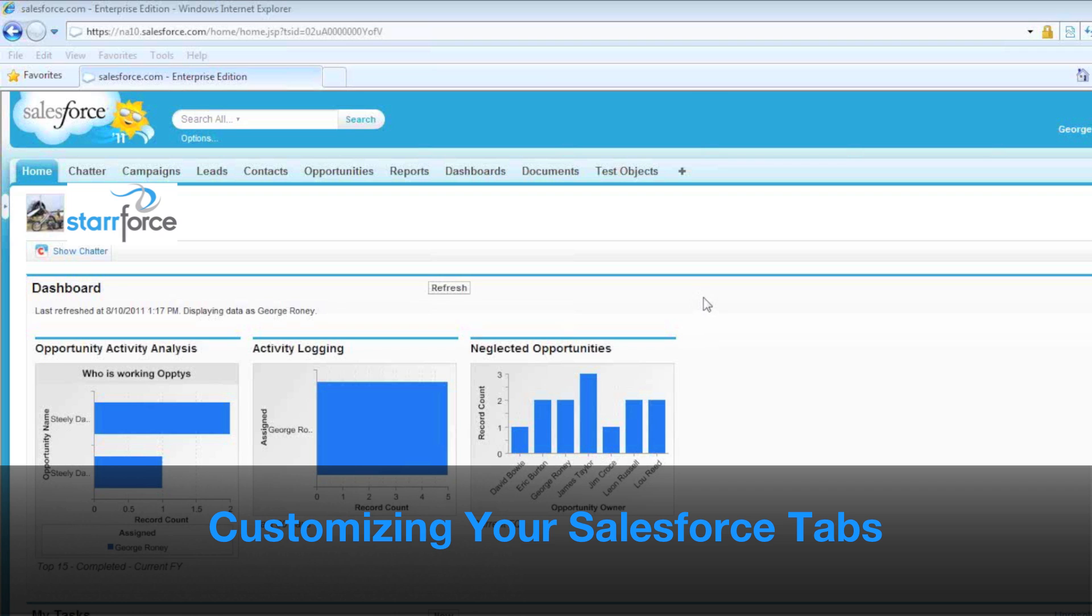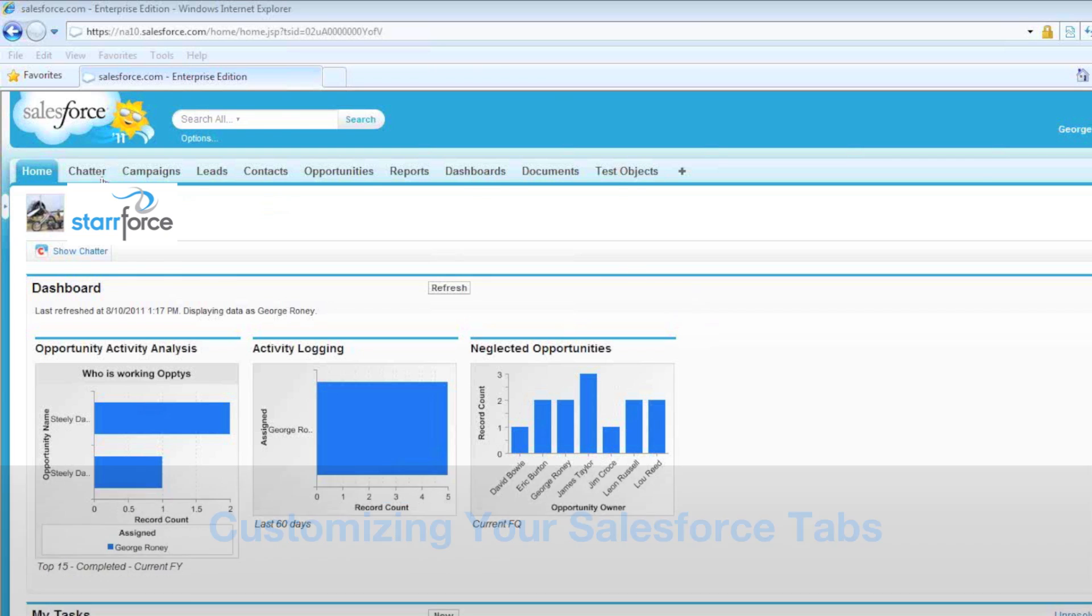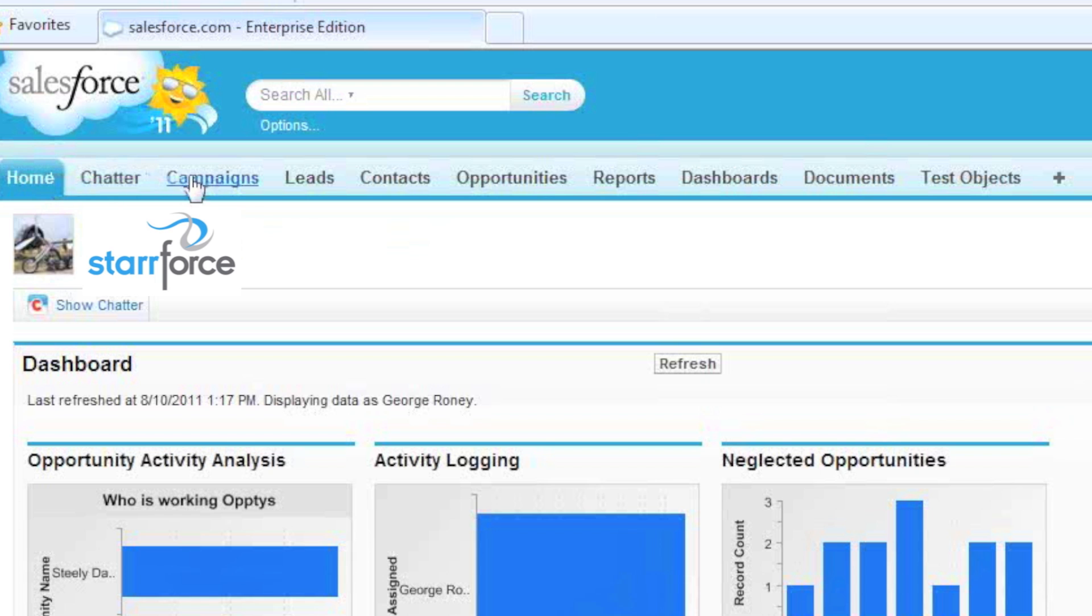Hello, my name is George, and welcome to Starforce Video Demos. Today we're going to talk about customizing the tabs along the top of your screen.